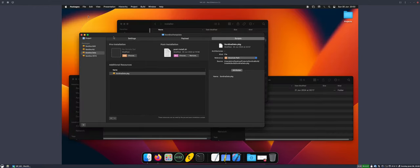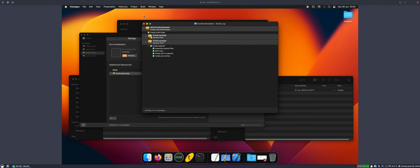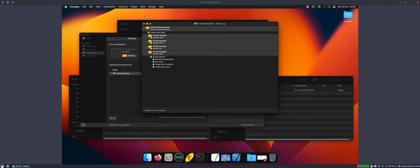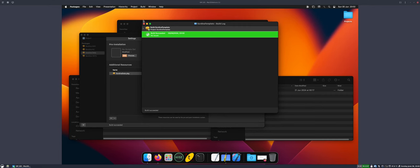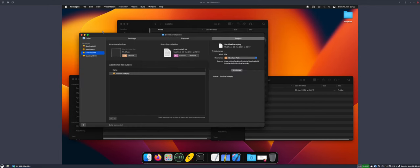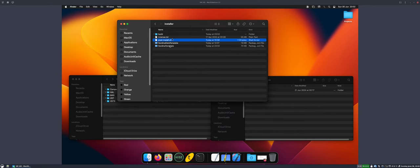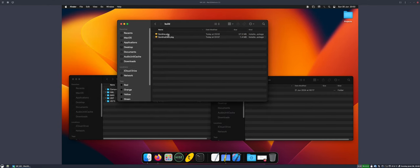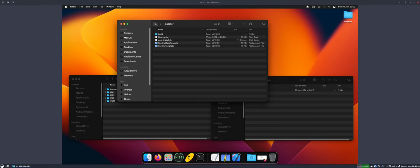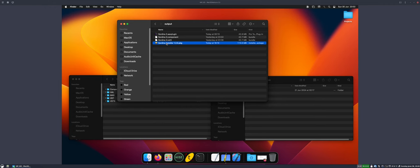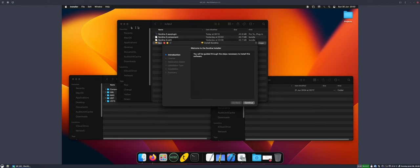When you're done with that, we can save this packages project and we can build it. That all went well. We can close that. And now it should be in this folder. There it is, Sordina.pkg. It had that weird version thing, so I'm actually going to use one I built earlier which doesn't have that weird version thing. So this one, it's exactly the same. I just changed those version placeholders.